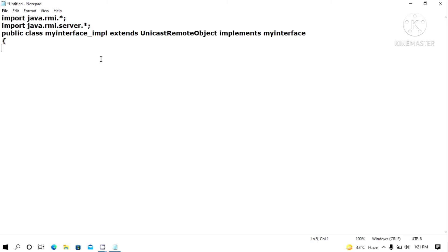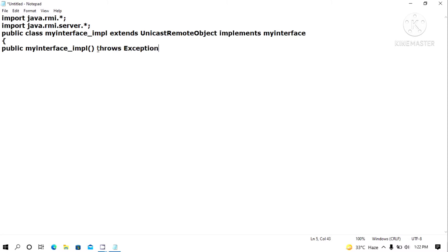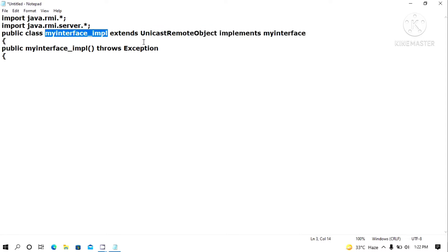The first thing is to make a constructor. The method that has the same name as the class is called a constructor. So I write: public MyInterface_implementation() throws Exception. Inside it, I call super() — this keyword calls the parent class UnicastRemoteObject — because whatever object we create needs to be a remote object.